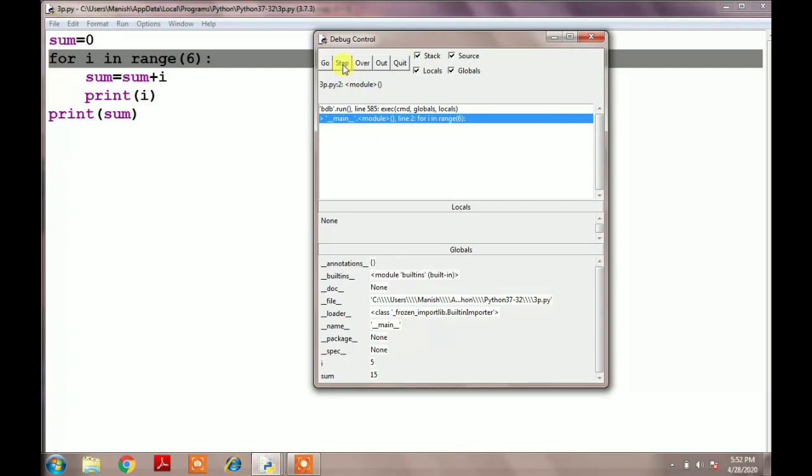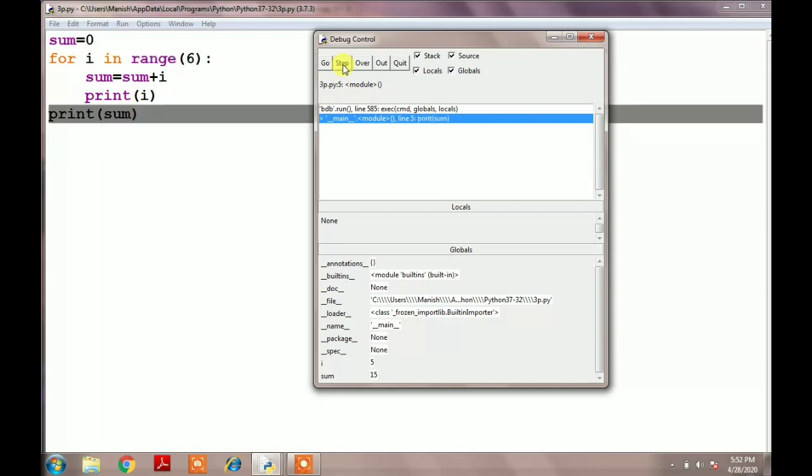When the loop is over, it will go to the fifth line, meaning just after the for loop. Here the value of i equals 5 and sum is 15. So this is the working of the debugger step by step in Python IDLE. Thank you.